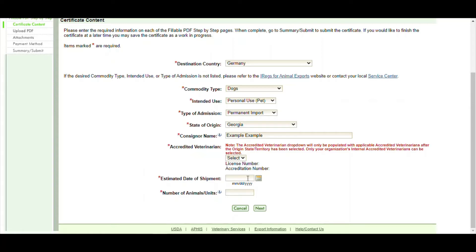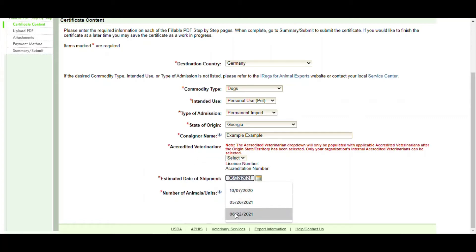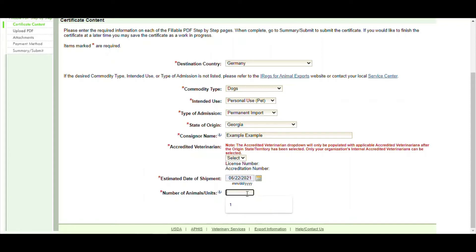Then you click on the shipment date. We would provide that info for you. For this example we'll just choose next month, June 22nd. Number of animals that are on the certificate—for this example we'll choose one. You click on next.